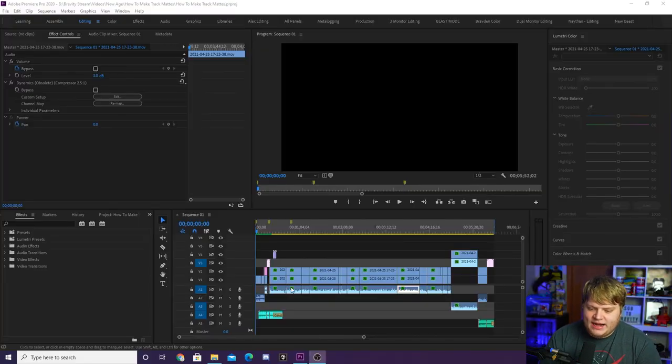Today we're gonna be covering render settings inside of Adobe Premiere Pro. I asked some people who are new to YouTube what they wanted to know about editing inside of Adobe Premiere Pro and the YouTube workflow, and a lot of them mentioned how to export with proper settings. It's really easy to do, but I figured I'd cover it just in case you felt like you were doing it wrong.